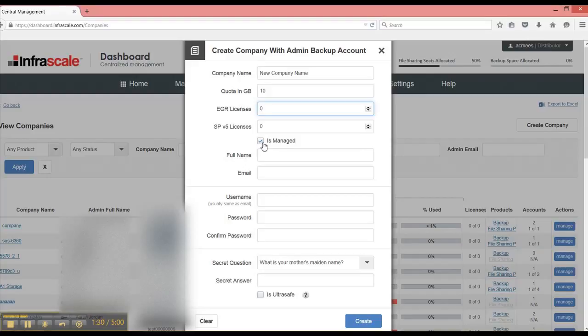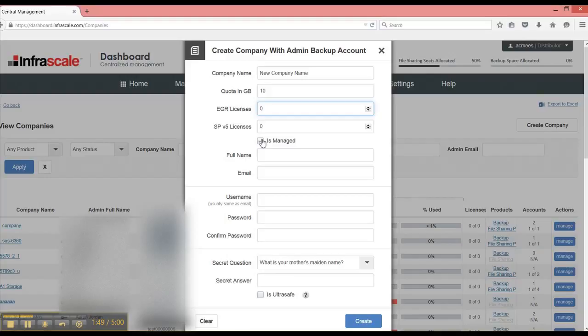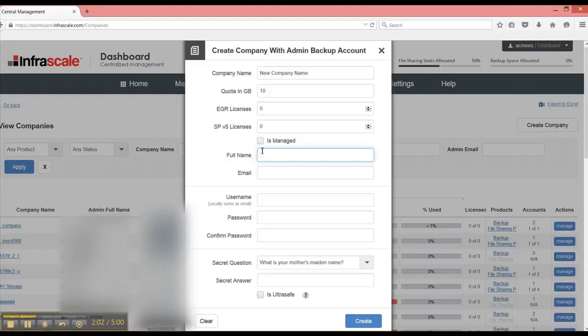And then there's this option for managed versus unmanaged. A managed company means that you're an IT service provider and this company is paying you for technical services, and you'll need to be able to monitor and manage the backup activity and accounts for this customer. If you're selling the service to a company that has internal staff, you may uncheck this and this will prevent you and your staff from having access to what their internal admin wants to keep for himself or herself.